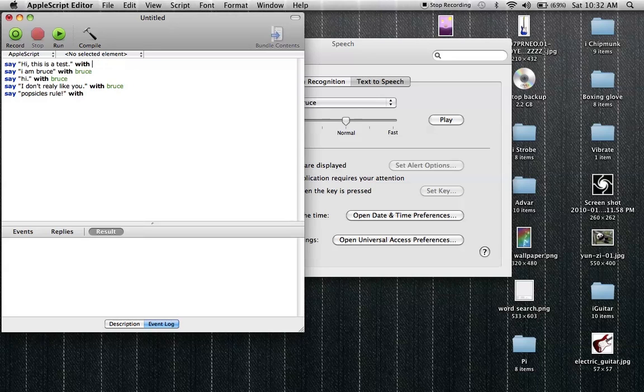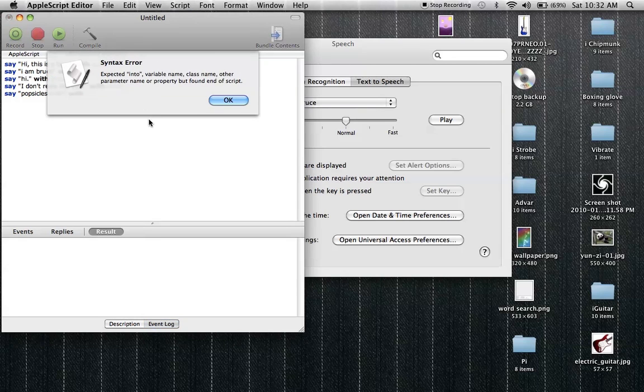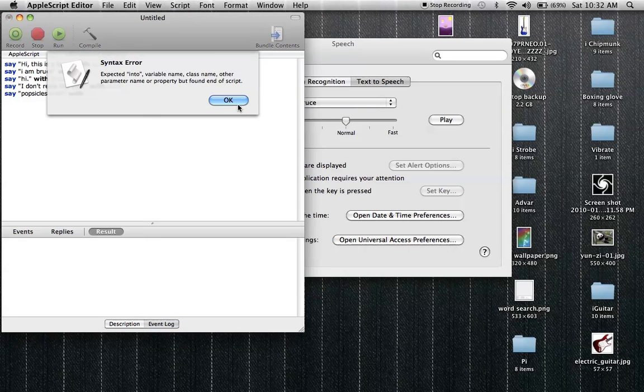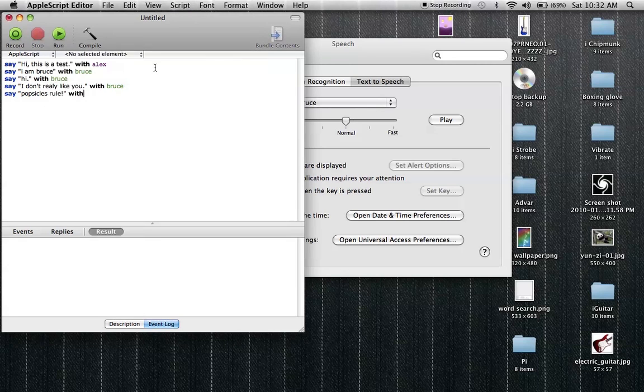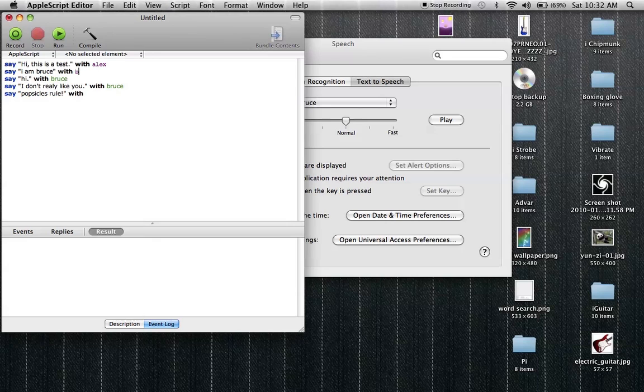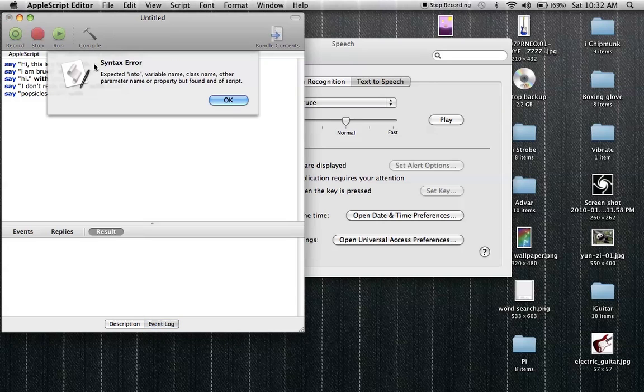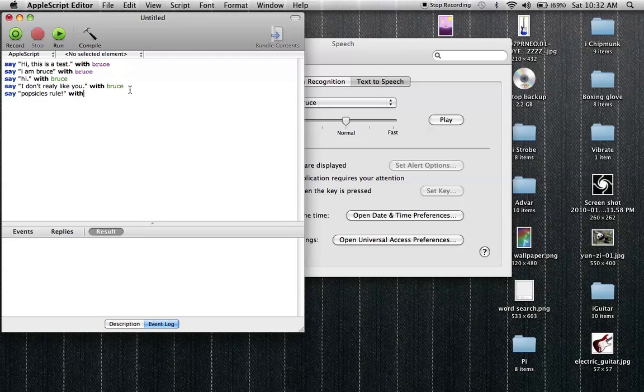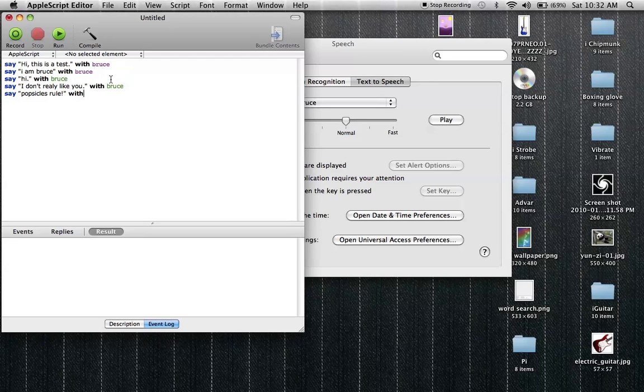So you can't use Alex, you can use Bruce which is the most simple or the most complex. It's the best that Apple has right now. Okay so I kind of messed it up somehow, I don't know how, but that's how you do it. Kind of didn't work for me at the end.